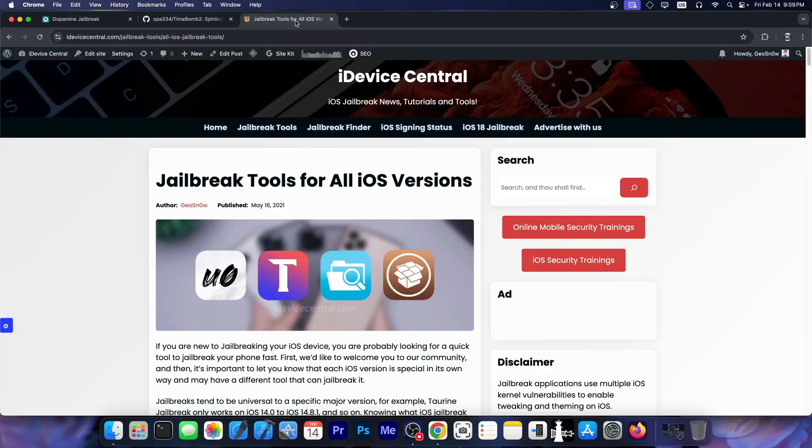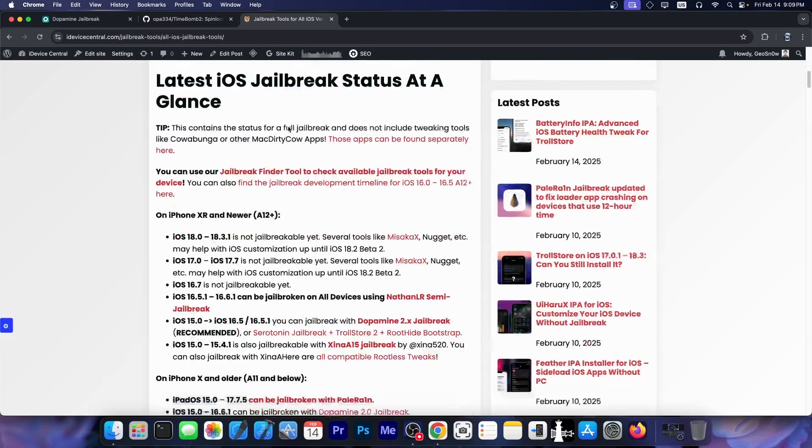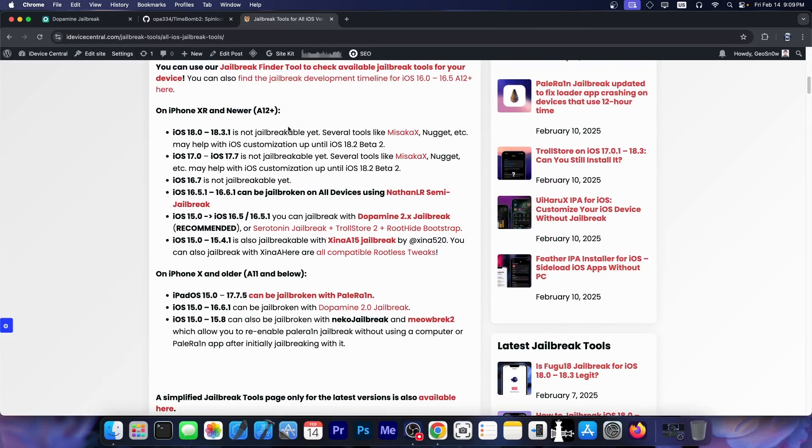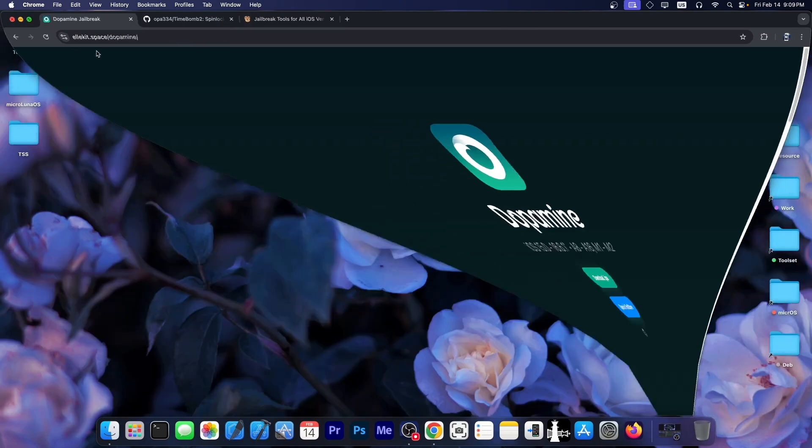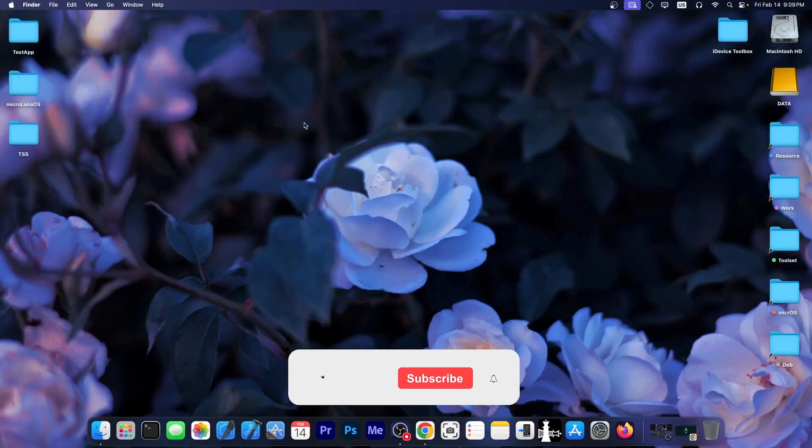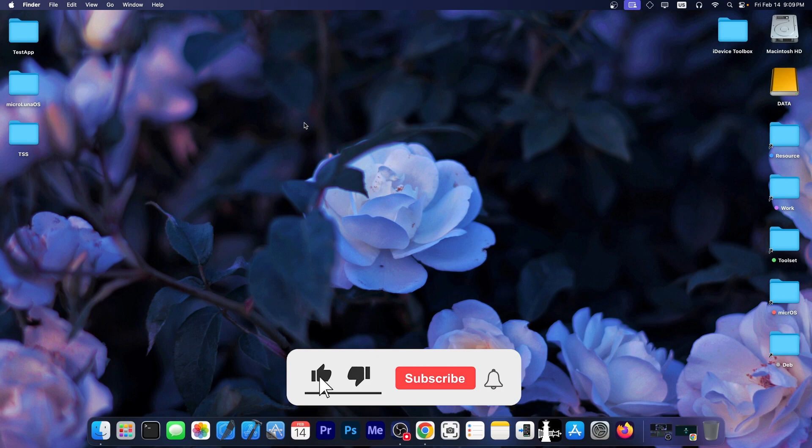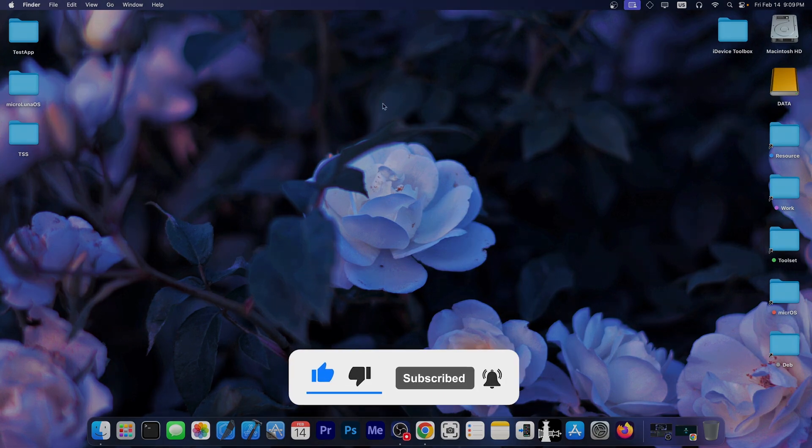Speaking of jailbreaks, you can also check out the jailbreak tools page over here, which contains the jailbreaks for all iOS versions. But yes, we do have now the confirmation about that bug. Finally, it's been years and it's been debated for years, but I think we can finally put that to rest. Thank you for watching. I'm Gio Snow. Peace out.